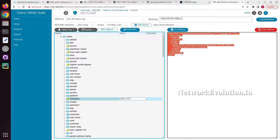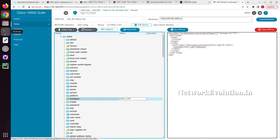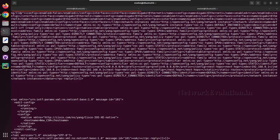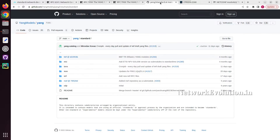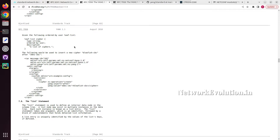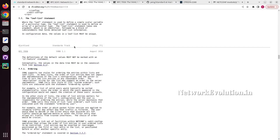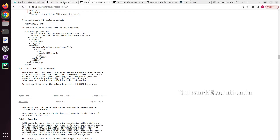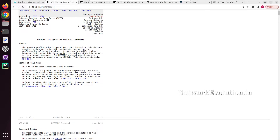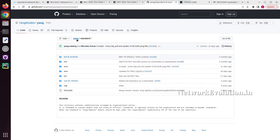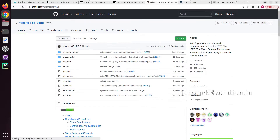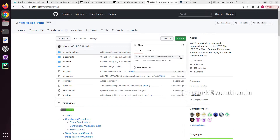In the case of NETCONF, we will always be using XML data as per the protocol standards. Currently it supports only XML data for configuring the device. This will be using XML data for configuring the device. Now let us go back to the GitHub page of the YANG models repository. We will try to clone this particular repository.